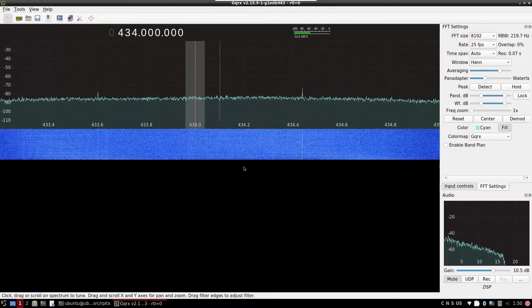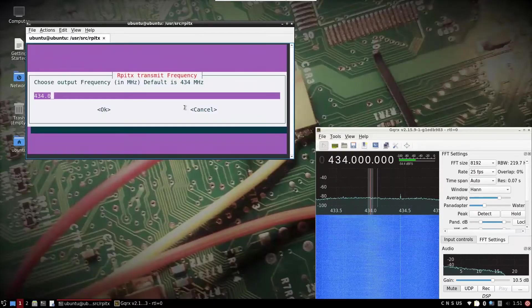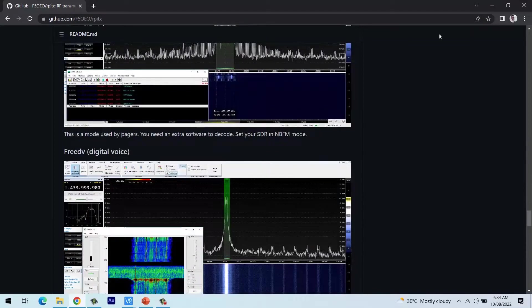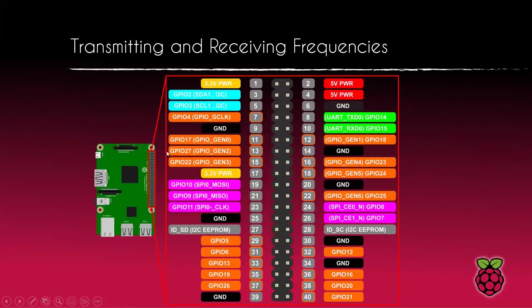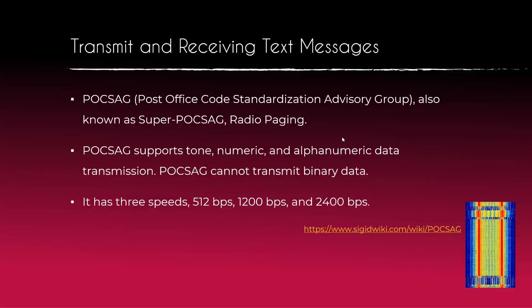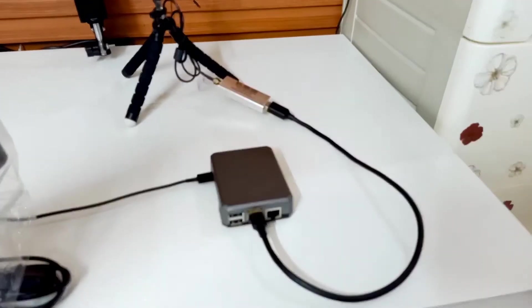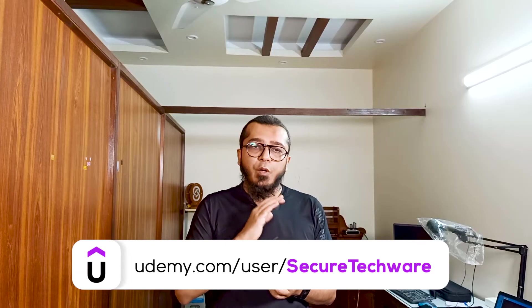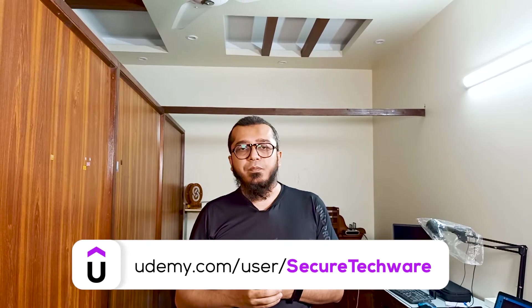Then we will see different types of frequencies which we can transmit on air, and how we can transmit different types of data on radio frequency. We will see how to transmit and receive text data, image data, and voice data — all on radio frequency without using any type of internet connection.